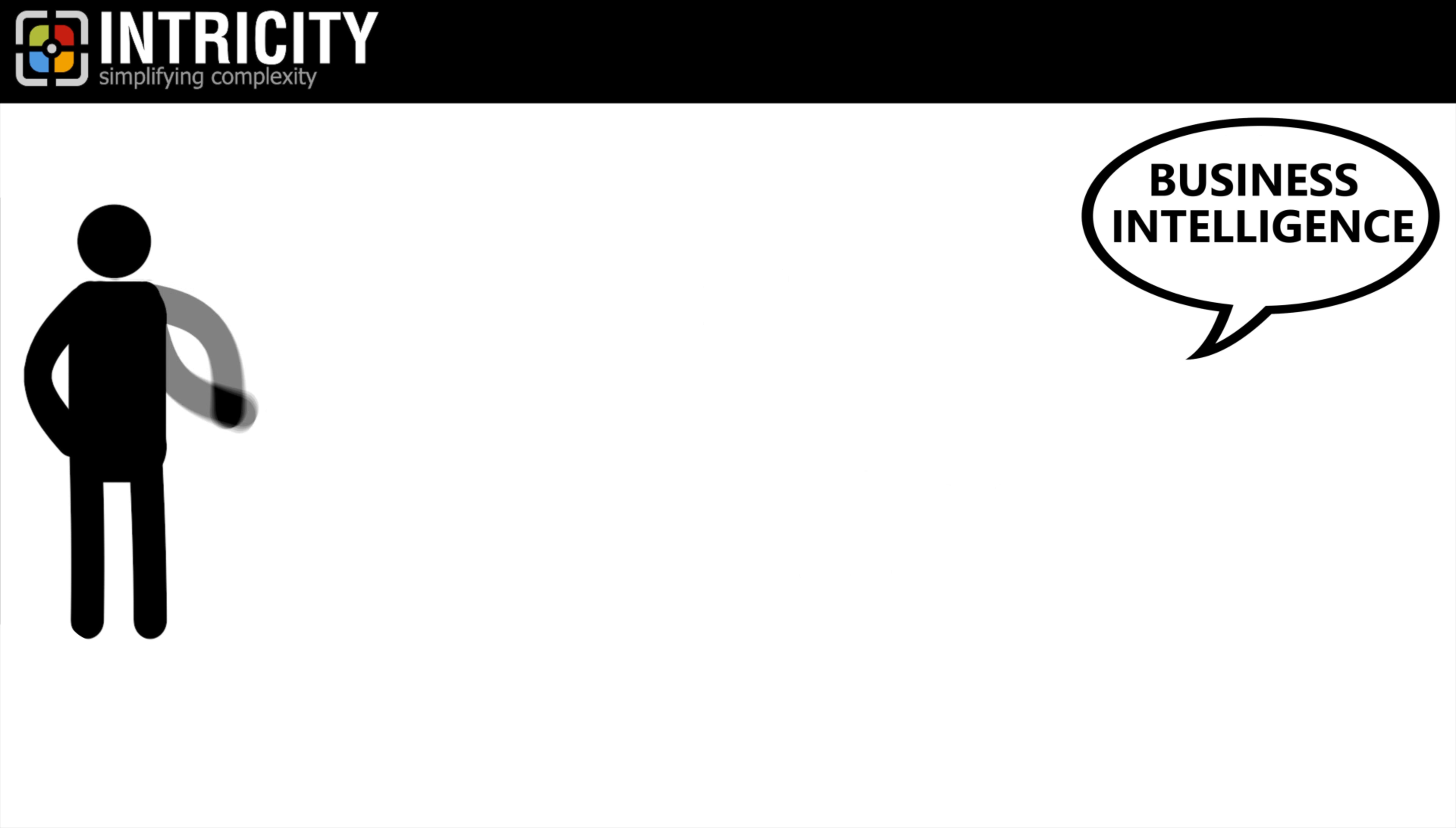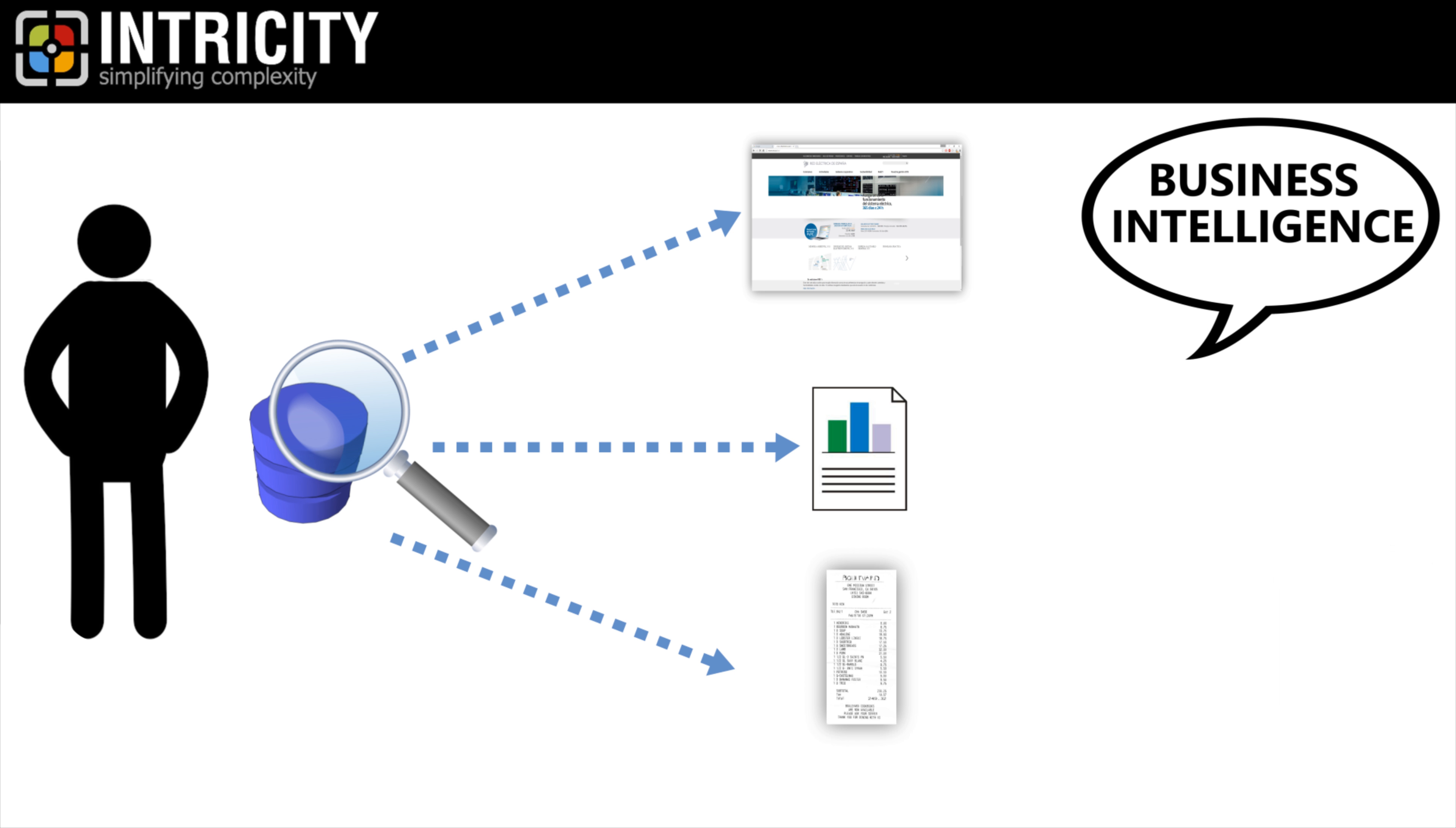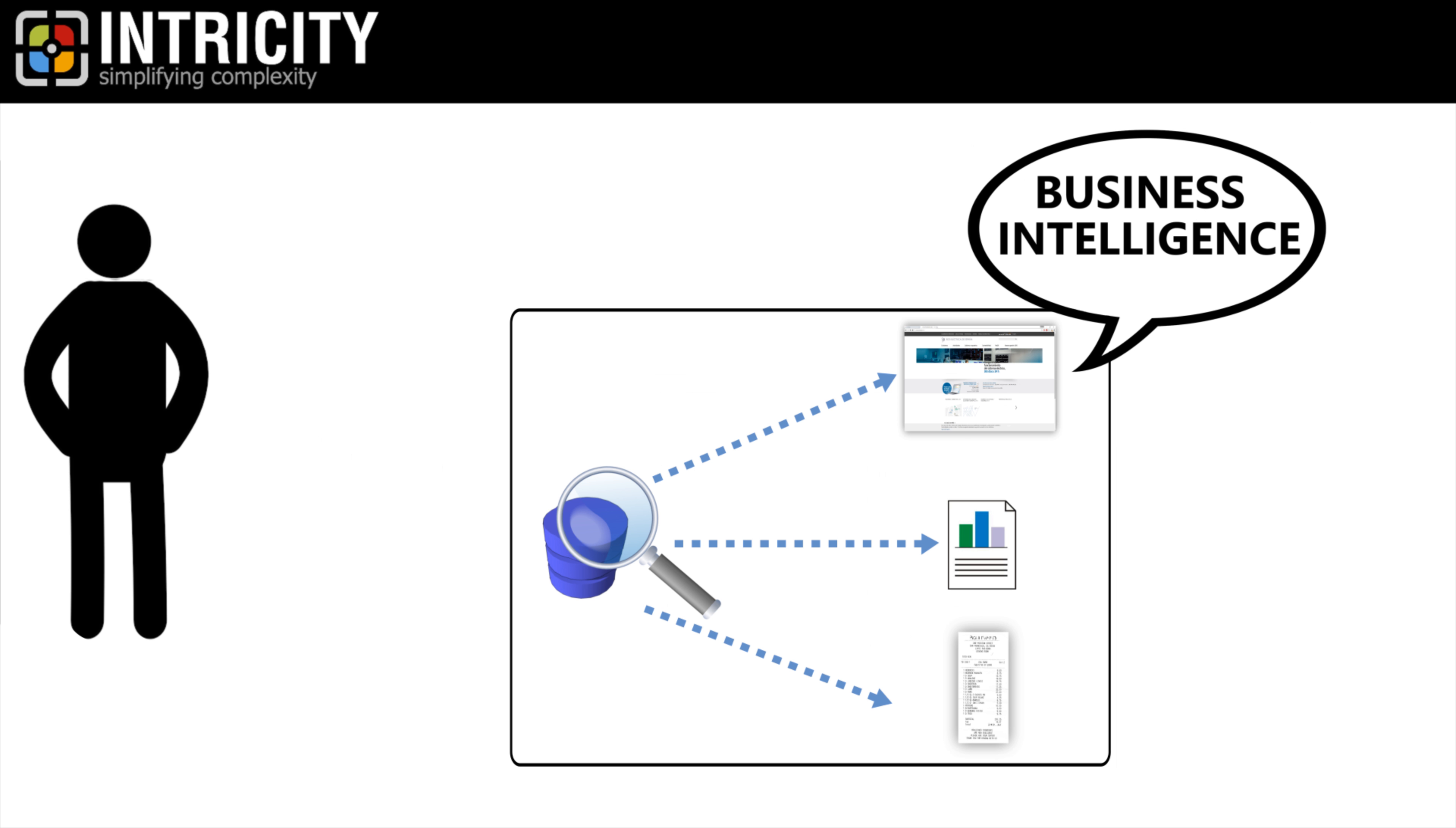But let's think about what business intelligence is. Whenever you read data and present it, you're conducting a business intelligence function. So anytime you are presenting information in a custom application or printing a statement for a customer, you're conducting business intelligence.